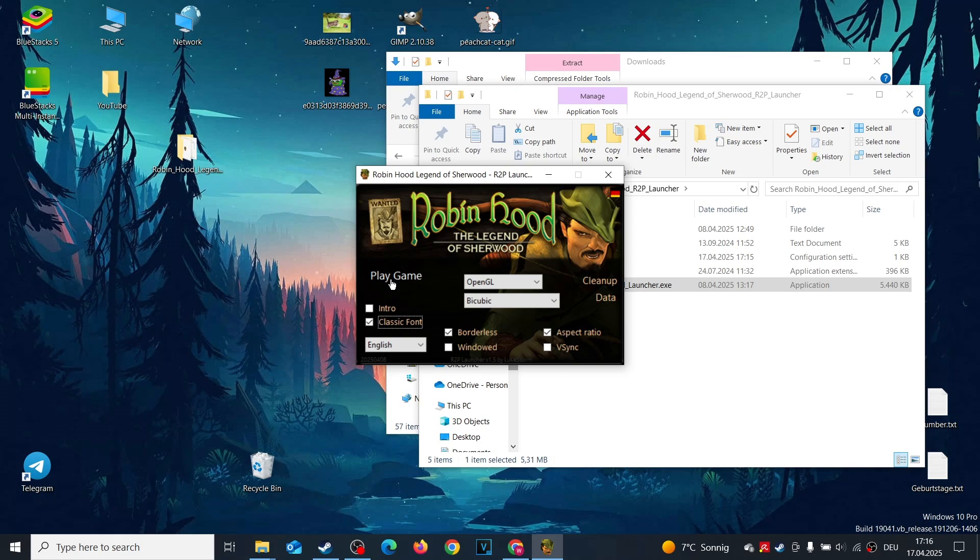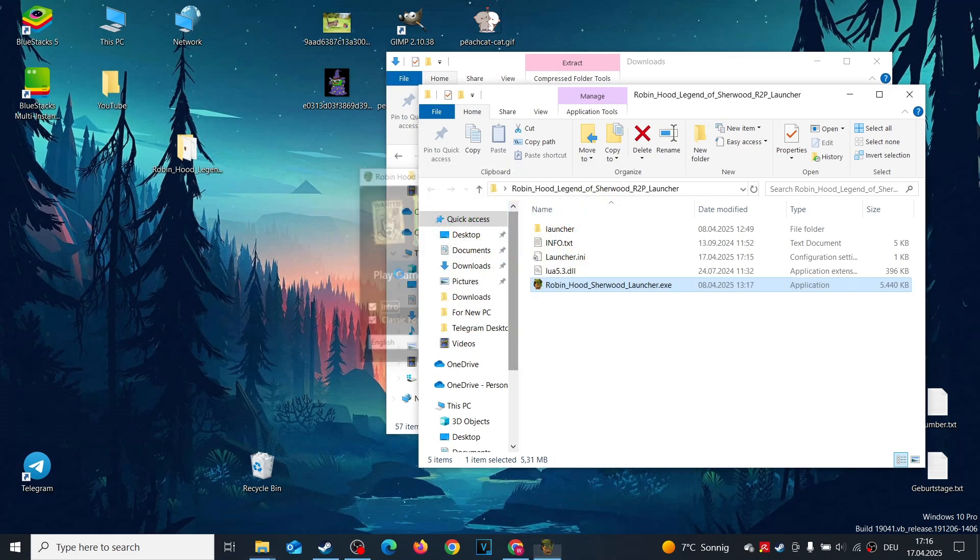This is a crucial step. To apply the new settings, you must start the game through the launcher at least once. Click Play Game to launch it. This ensures the launcher properly initializes the fixes.